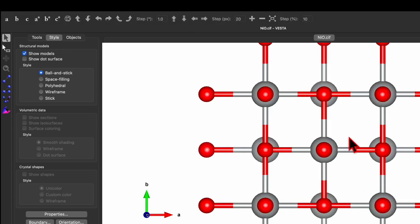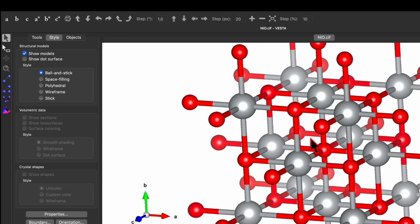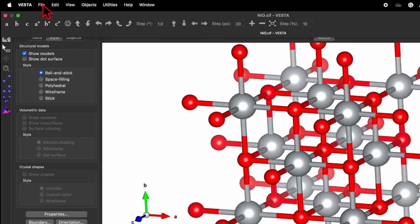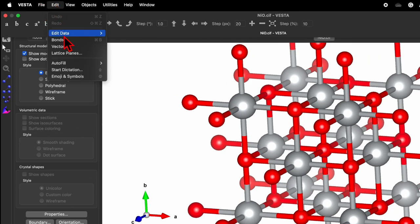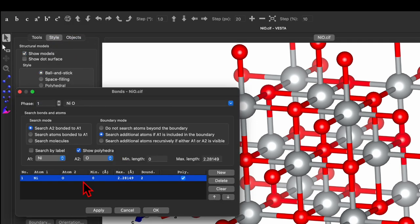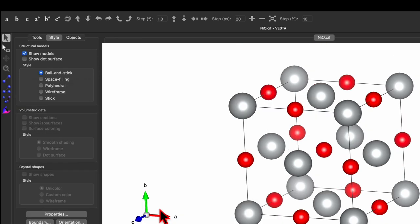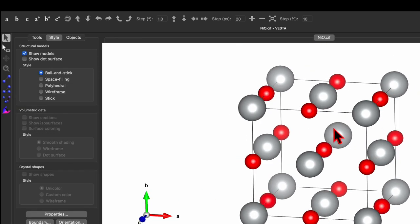Here we can see the unit cell of nickel oxide, and I don't want to see the bonds. Go to Edit and click on Bond. Here we can find the bond between nickel and oxygen — delete this entry and click OK. This way we can remove the bond.